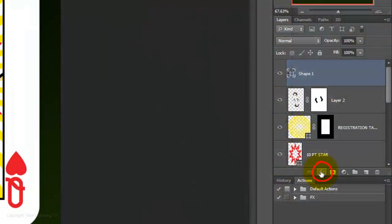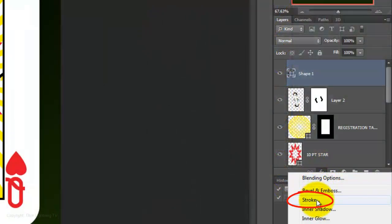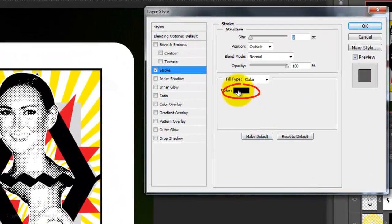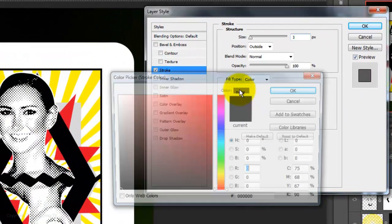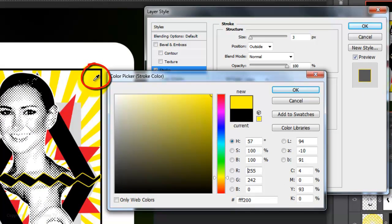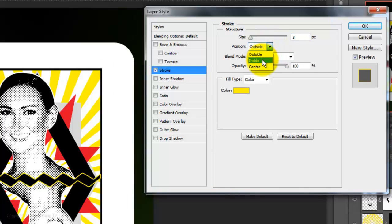Click on the FX button and choose Stroke. Click on the color box and click down on one of the colors of your shapes. I'll choose this yellow. Then, click OK. Make the position inside and I'll choose a size of 3 pixels.